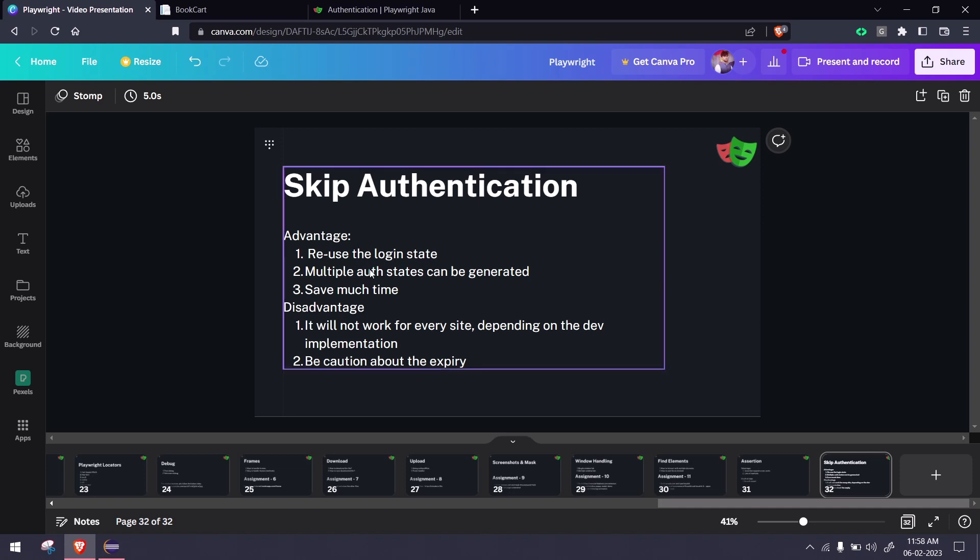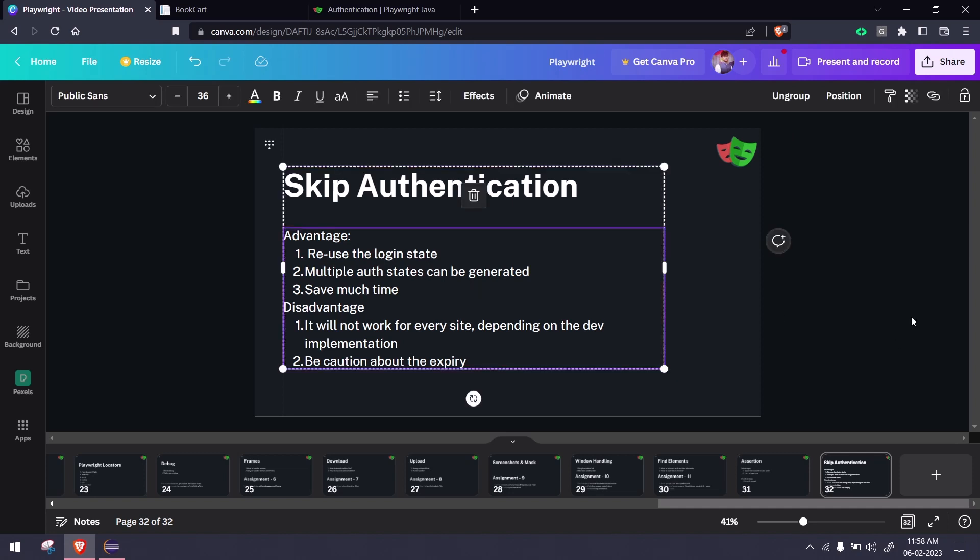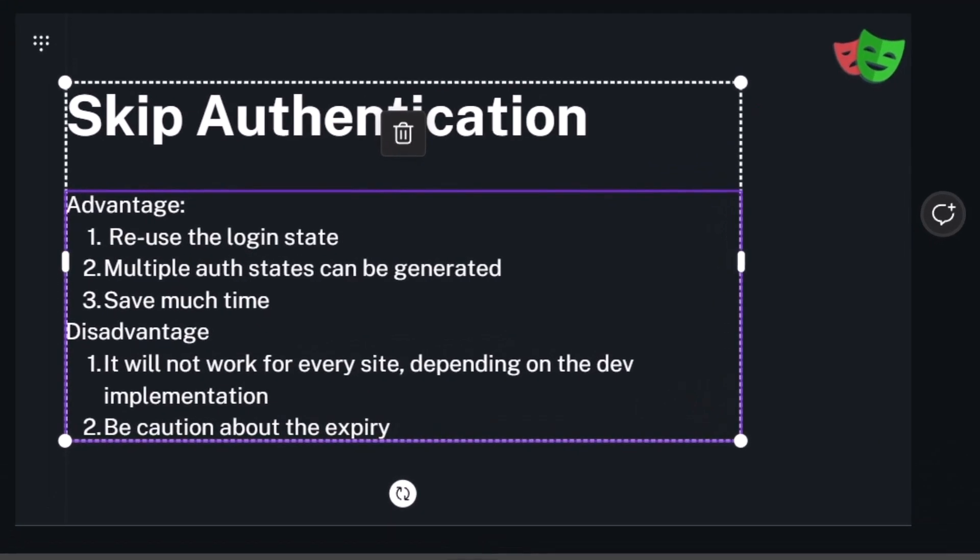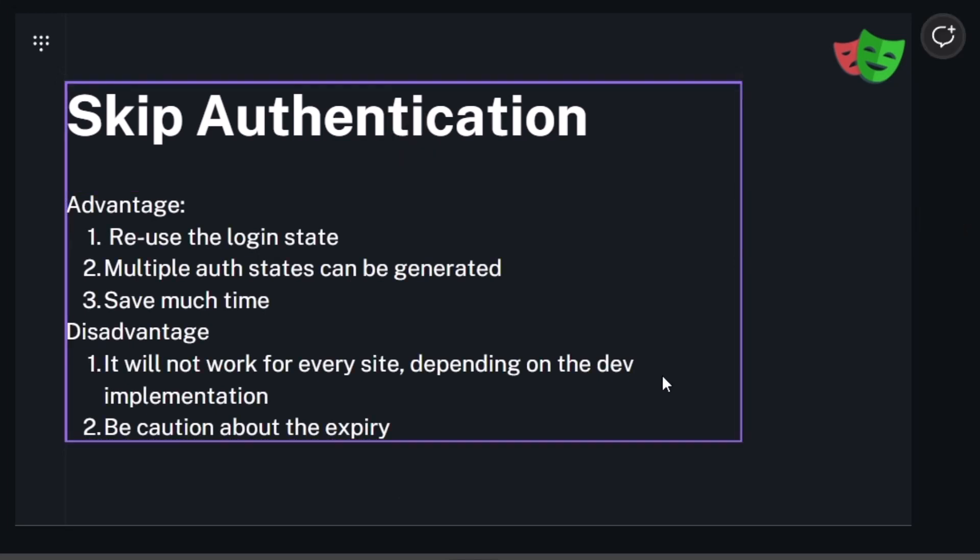Of course, we can achieve this with Selenium as well, but in Playwright it's very straightforward. We can generate multiple authentications. For example, let's say we have an admin account and a user account with different UIs. Based on the test, we can reuse different users' authentication state. This will definitely save much time because we're going to skip few actions.